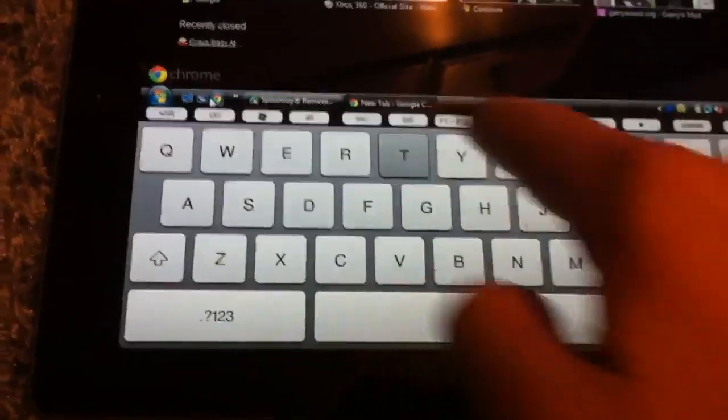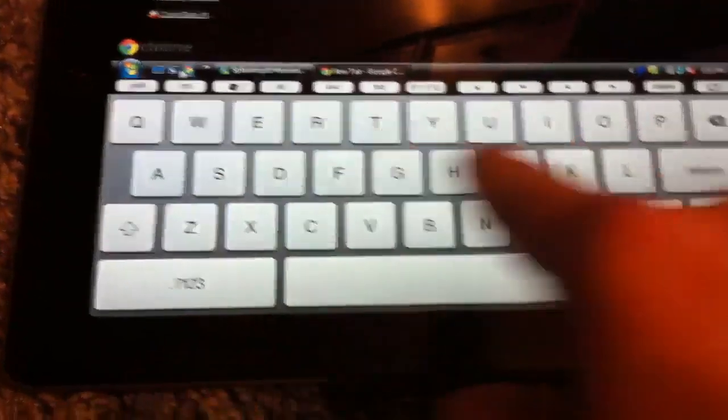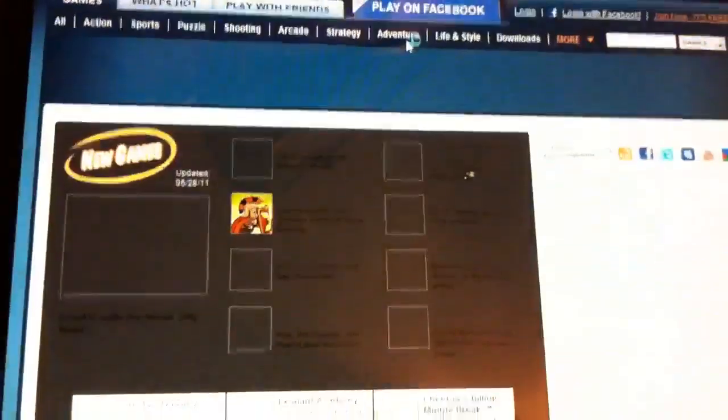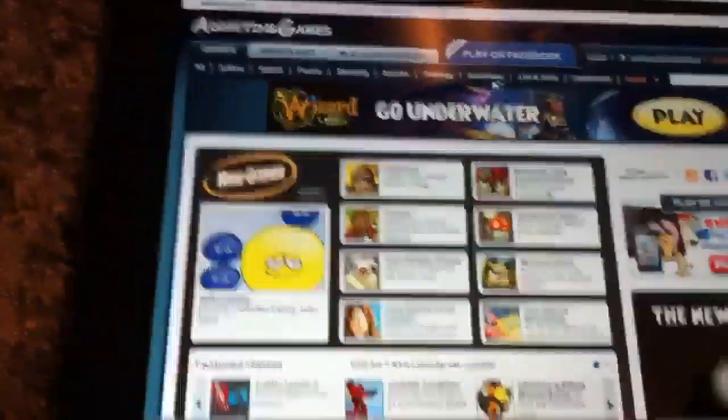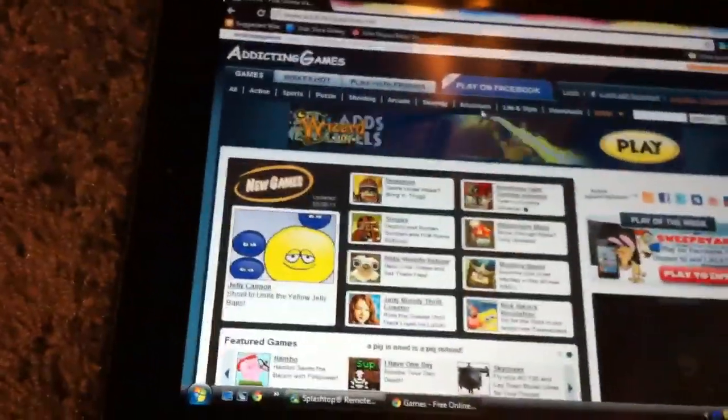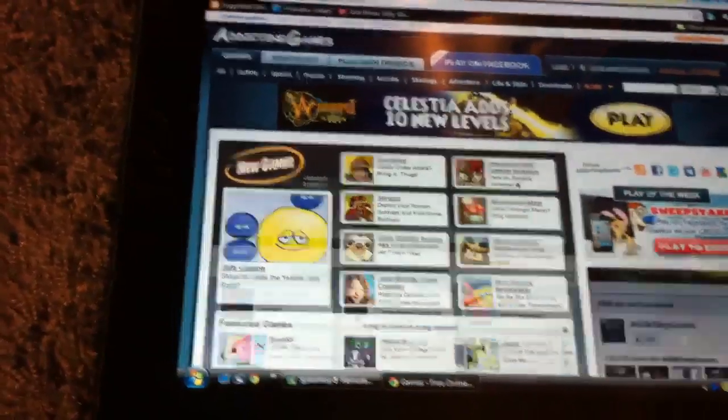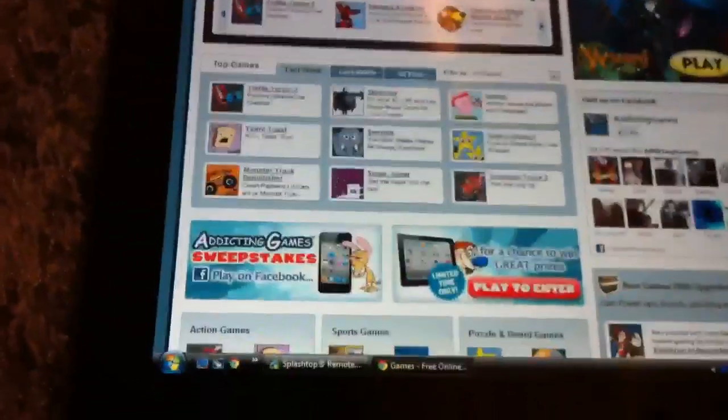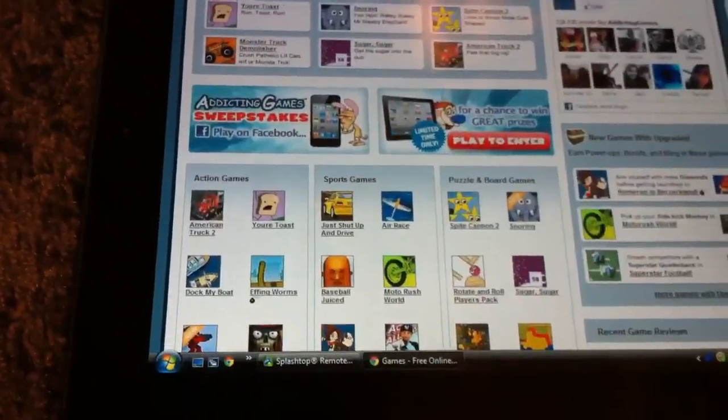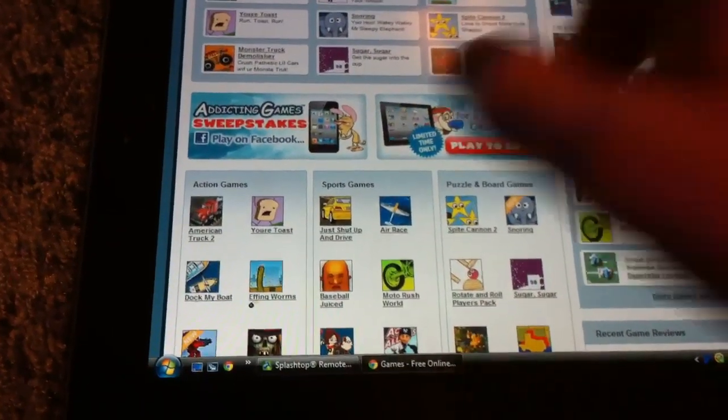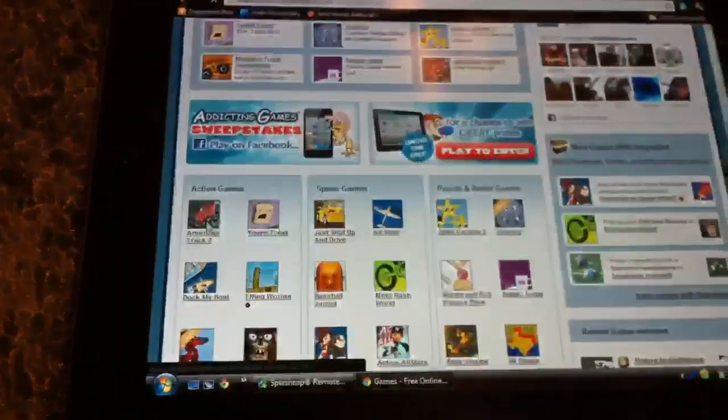Addicting games, search. I have never gotten on this website since I was like in fifth grade. I'm not sure when this app came out, but I can check but it'll log me out.